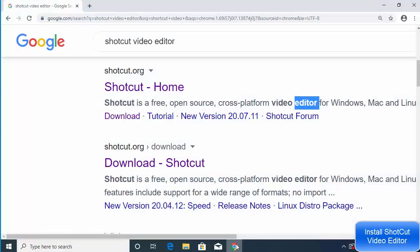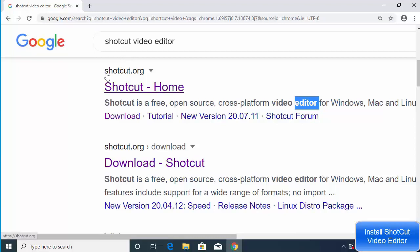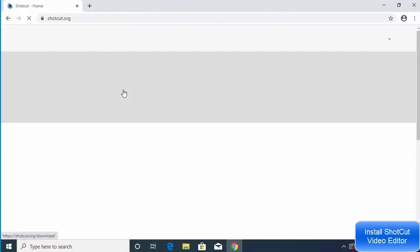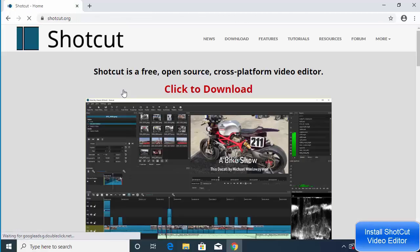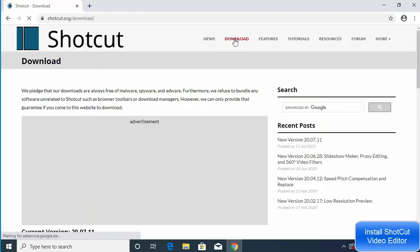First of all, open your favorite browser and search for 'Shotcut video editor'. The first link that appears will be from shotcut.org, so just click on that link. When the website opens, you will be able to see the Downloads section, so click on it.